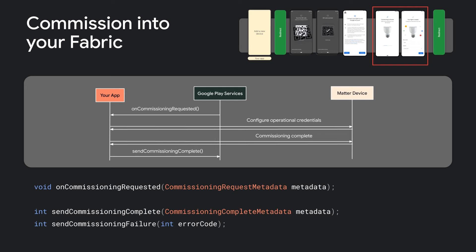After you've completed your desired commissioning steps and have issued a commissioning complete command to your commissioned device, you must call send commissioning complete to indicate success. Alternatively, if something went wrong during your process, you can call send commissioning failure to indicate the cause.